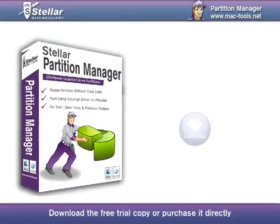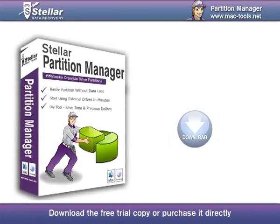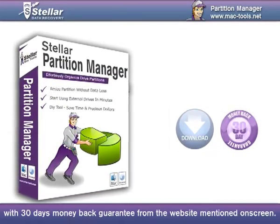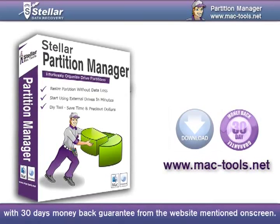Download the free trial copy or purchase it directly with 30 days money back guarantee from the website mentioned on screen.